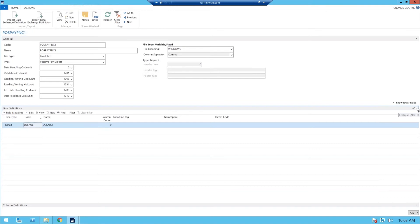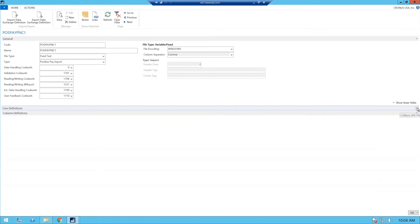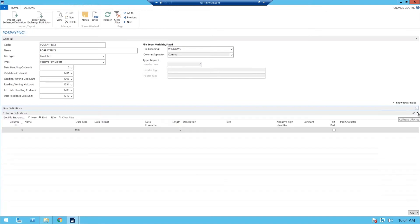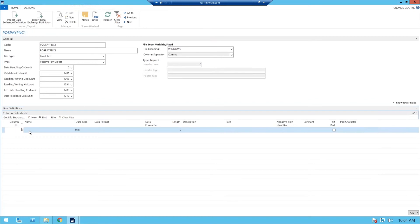So here we have our line definitions. We are going to make this a detail because we're not required to have any headers or footers in your data exchange for your positive pay. So for your line definitions, that's all you need. And now we're going to go to our column definitions.